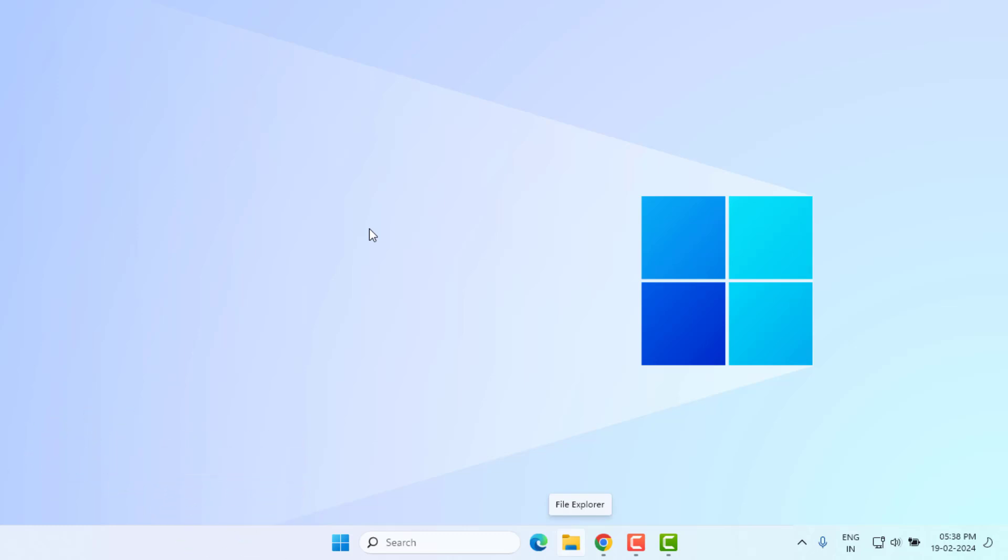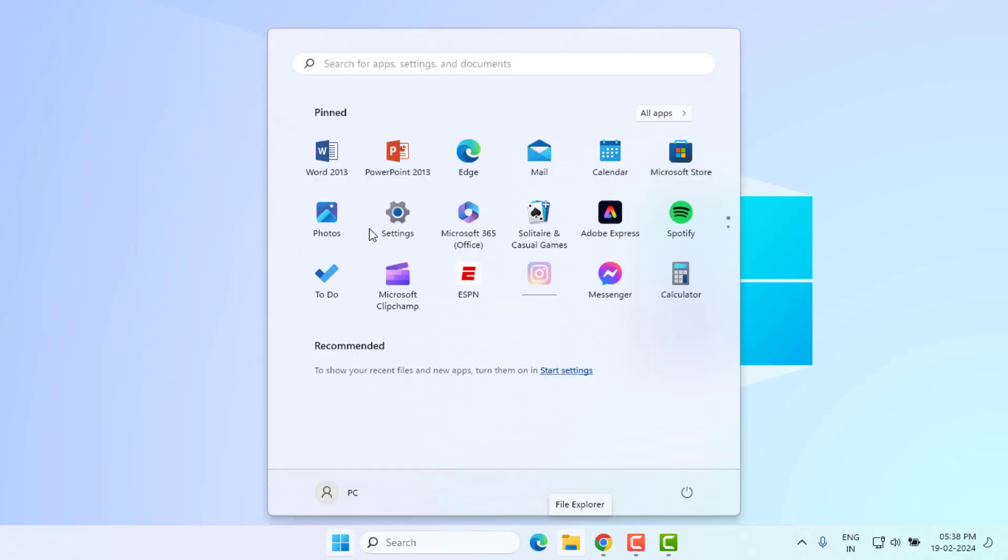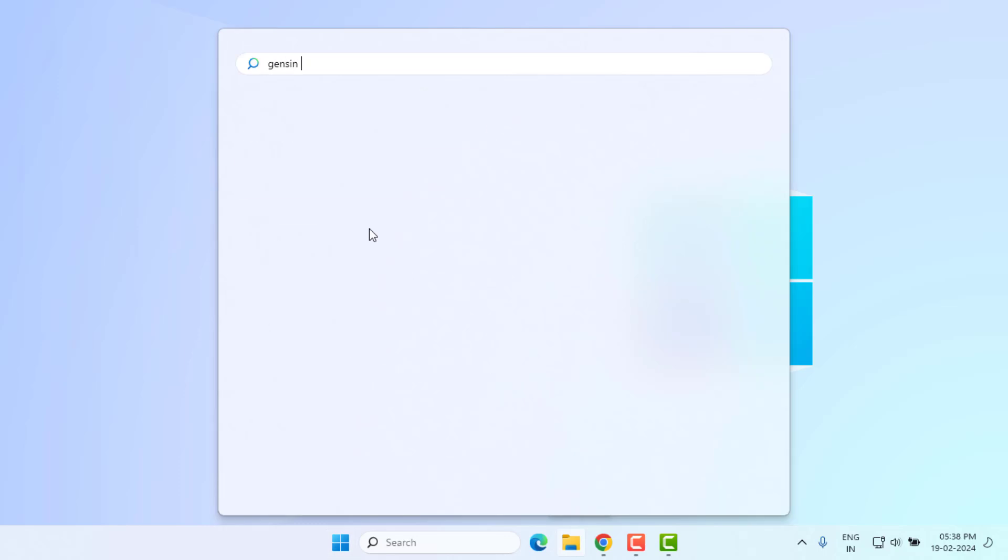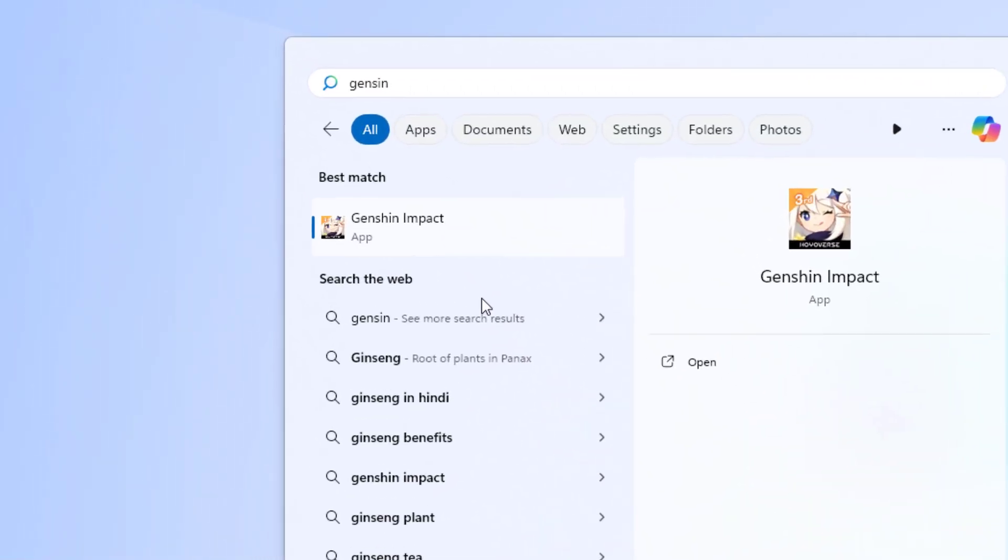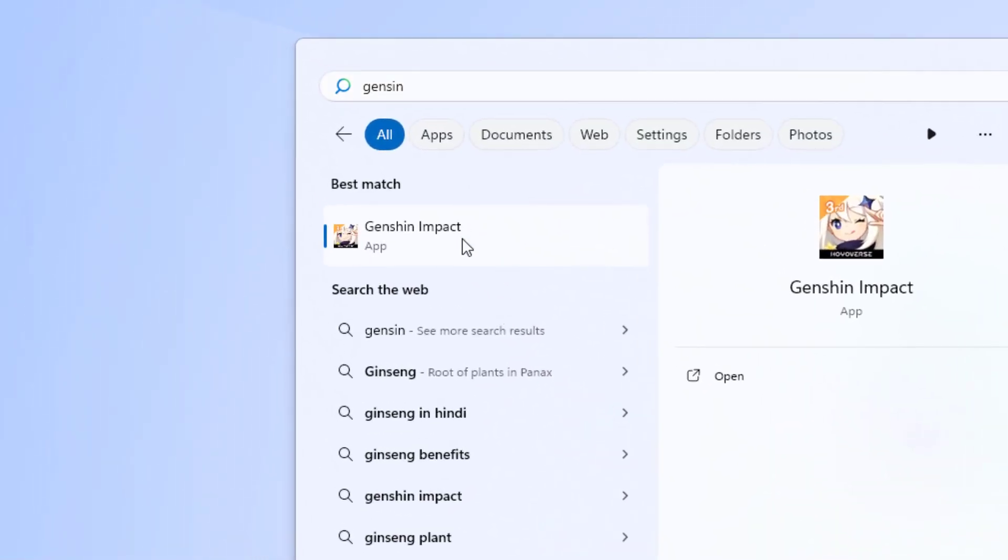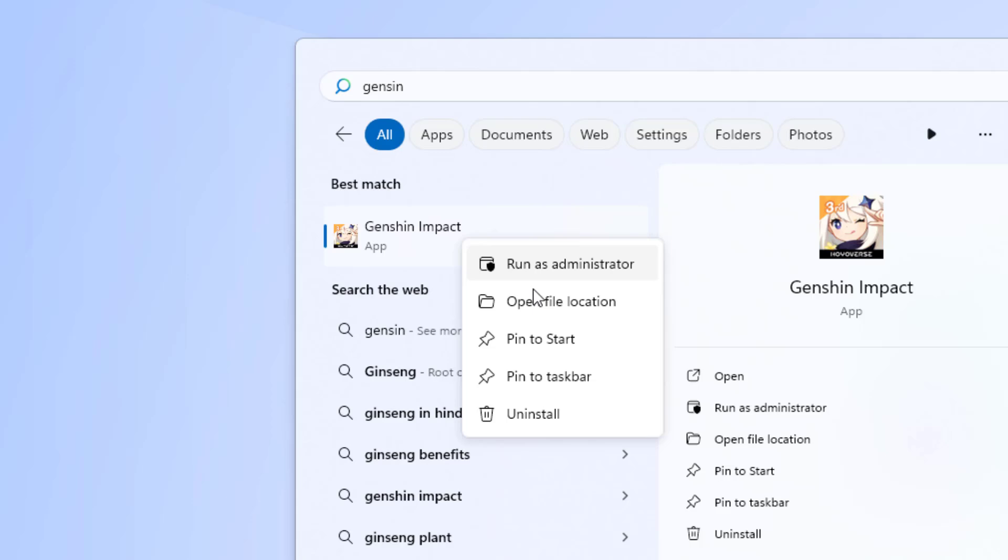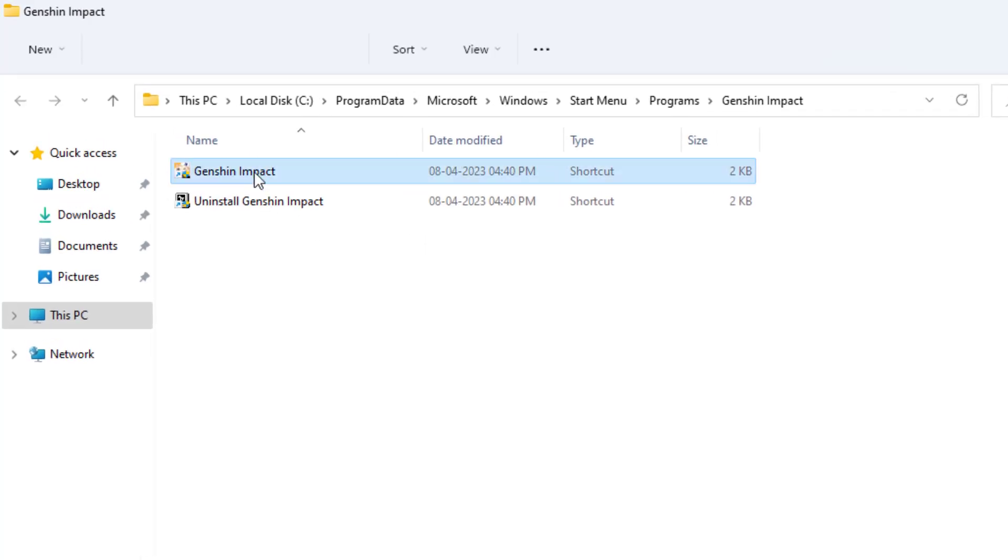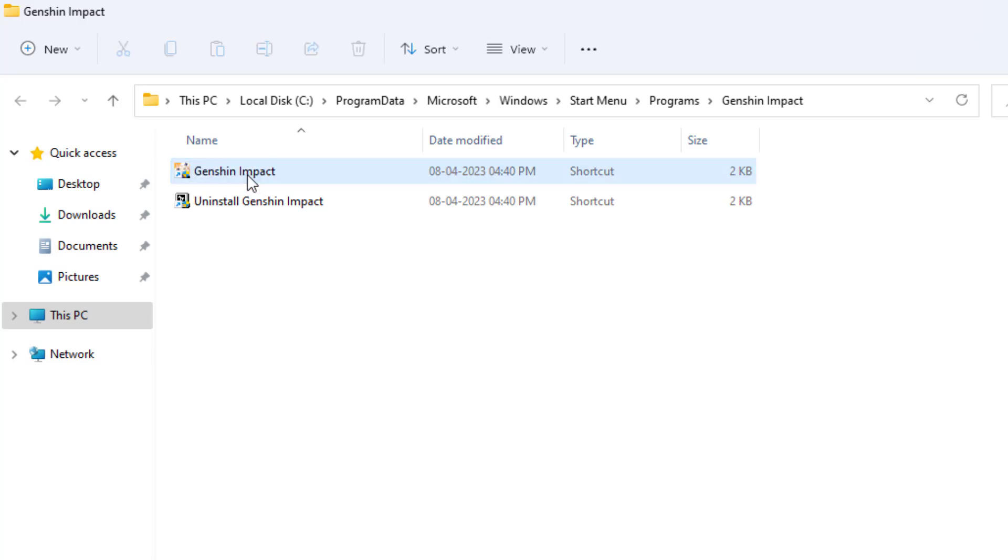Without any time away, let's get started. Method number 1: Open Windows 11 search bar and type 'Genshin Impact.' Right-click on Genshin Impact and click 'Open file location,' then select the Genshin Impact game file.